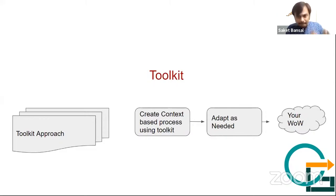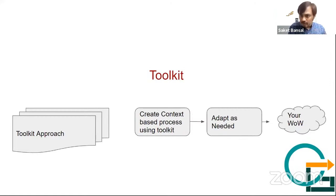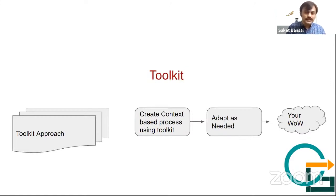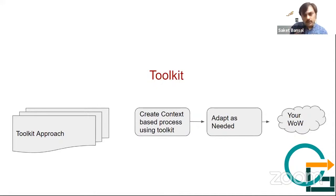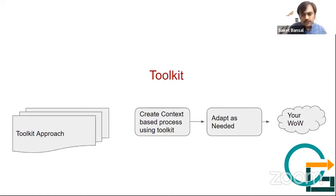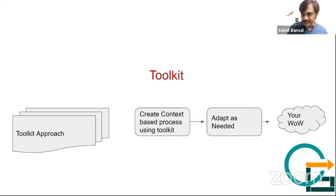And then people can create first level of process based on their context. So it's like this, that I have a knowledge base, then I look at my problem. And based on my problem and knowledge base, I put these things together, and I come up with my first level of process.